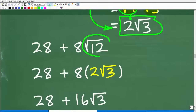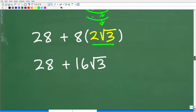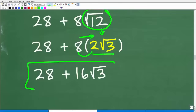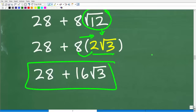Now we replace the square root of 12 with two times the square root of 3 and finish the math. We have eight times two times the square root of 3. Eight times two is 16, times the square root of 3. Don't forget our 28 — so we have 28 plus 16 times the square root of 3, and we are done.